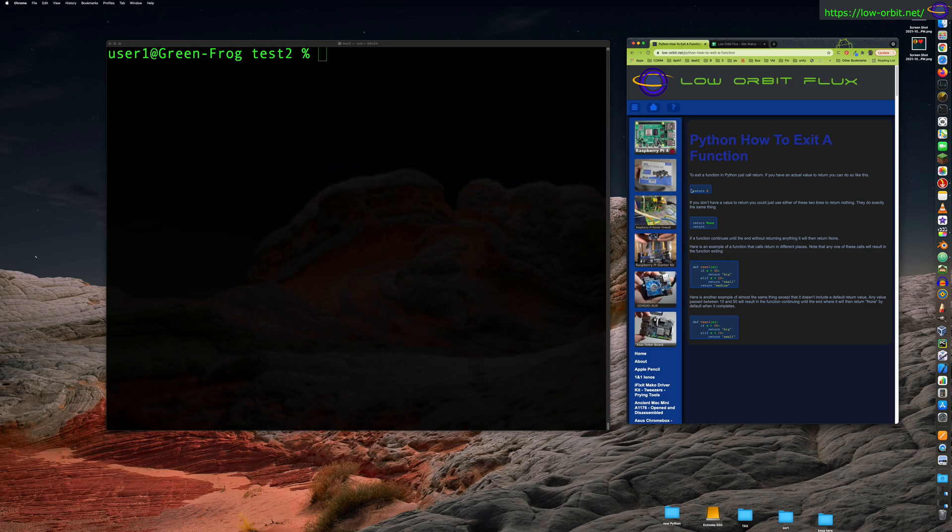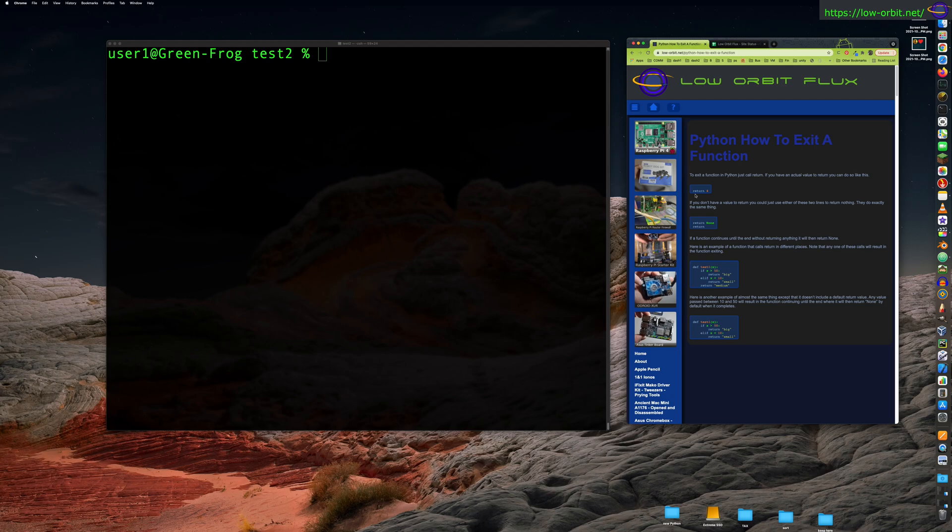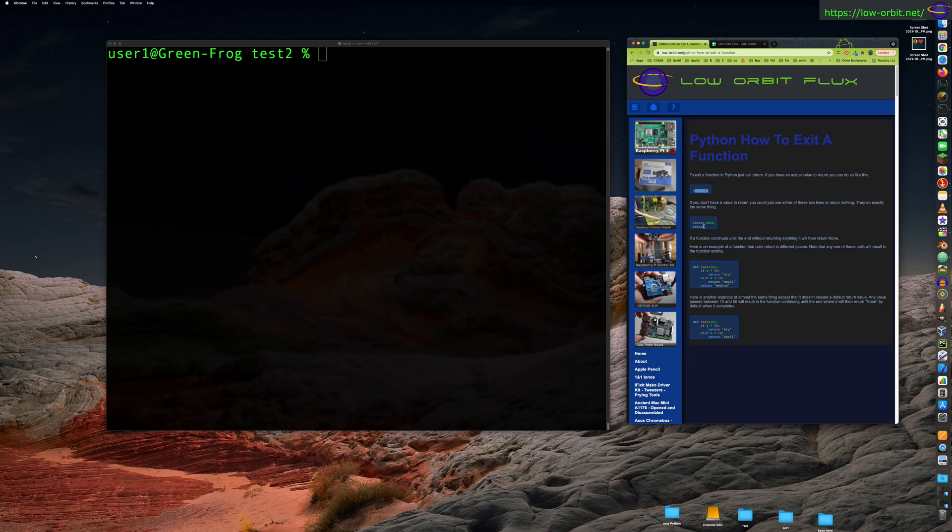But anyway, so what I put in my guide here, basically, if you have an actual value you want to return, basically when you want to exit a function, you can call return. And anytime you call return, it's going to exit the function, right? Now, you can specify a value that you want to have returned when you exit the function.